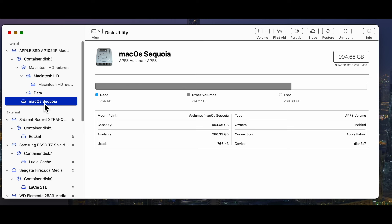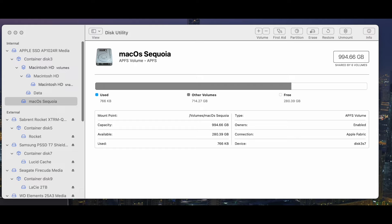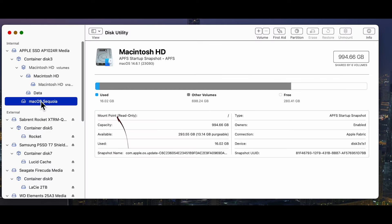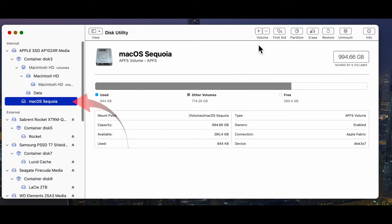And once you've finished trialing macOS Sequoia, you can remove the volume. And if you need to in the future, you can add it again. But when you do remove a volume, all of the contents are deleted. Select the volume in the sidebar, and press the minus button.